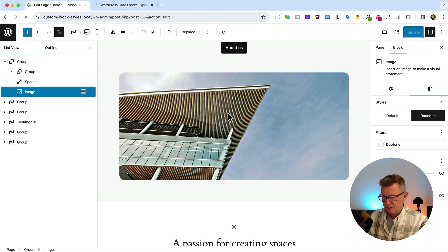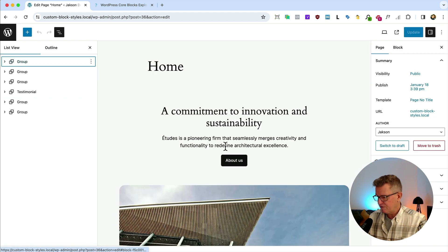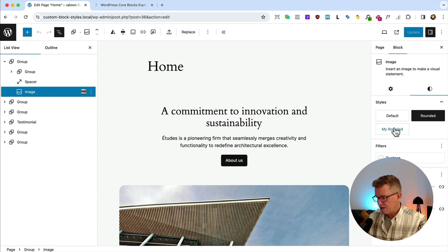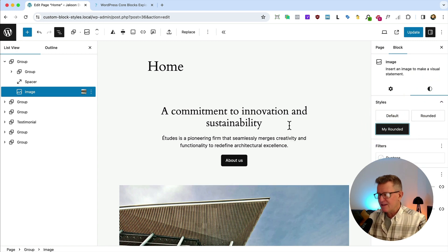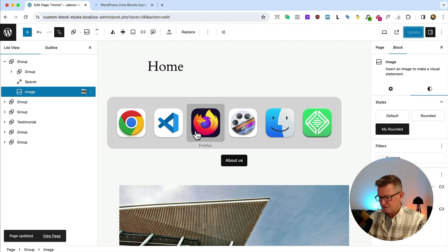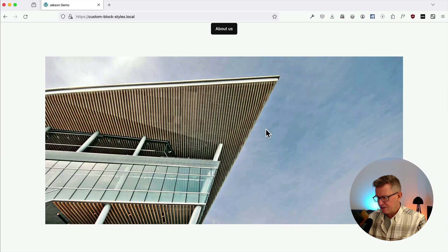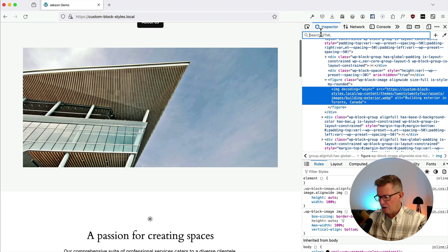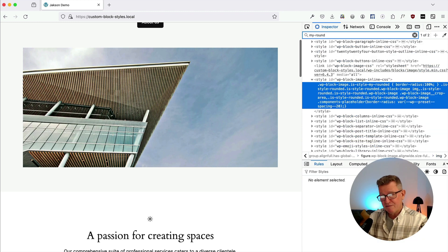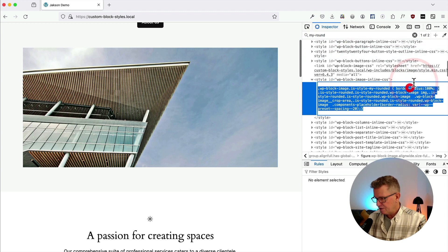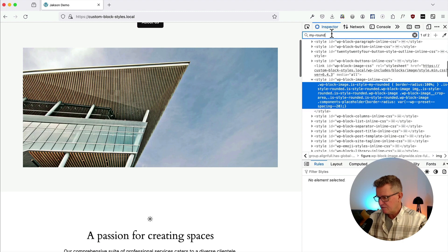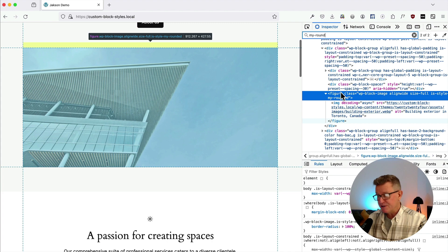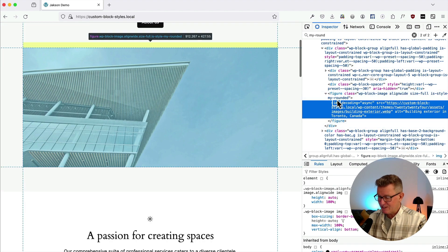Give that a hard refresh — list view still open, love that. Let's look at our image, go to Styles, and yes indeed we've got a 'My Rounded' button. We click it and nothing happens. Let's update so it saves the style selection, go back to the front end, refresh, and it's gone to default. Let's inspect the image and search for our class `my-rounded`. We found two items — one is the actual style in the inline CSS, and the other shows it's on the figure element, which is the parent container of the actual image.